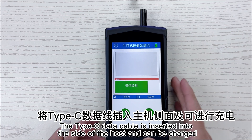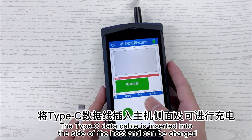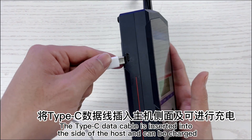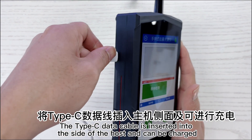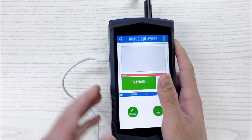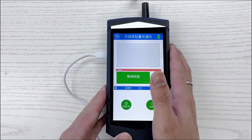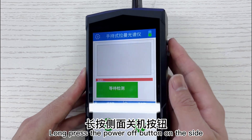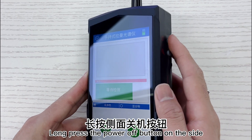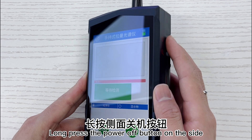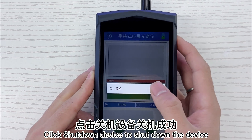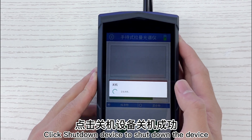The Type-C data cable is inserted into the side of the host and can be used for charging. To power off, press the power off button on the side and click shut down device to shut down.